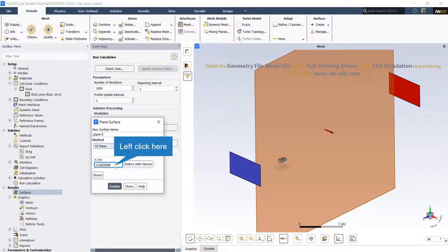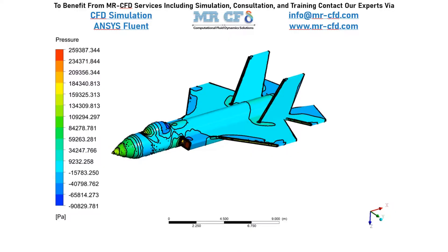We can easily change this point and our plane to define planes whenever needed. Since post-processing can be applied using a variety of software such as ANSYS Fluent, CFD-Post, and Tecplot, we will not go through the post-processing in detail here.